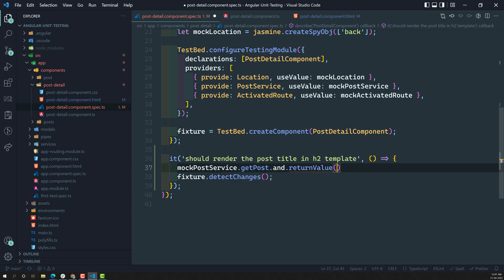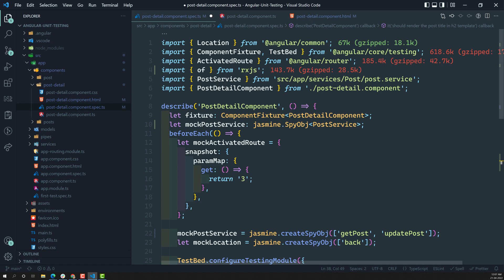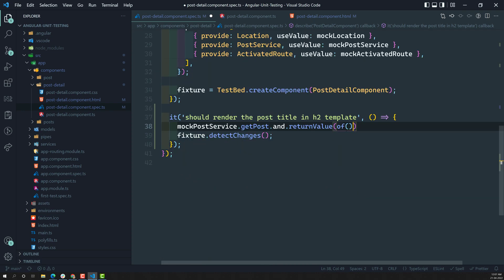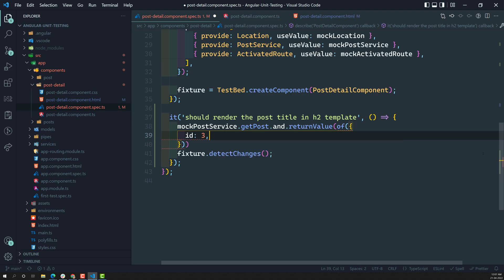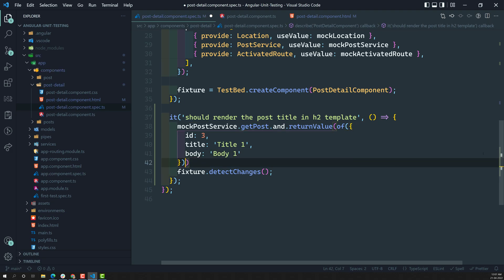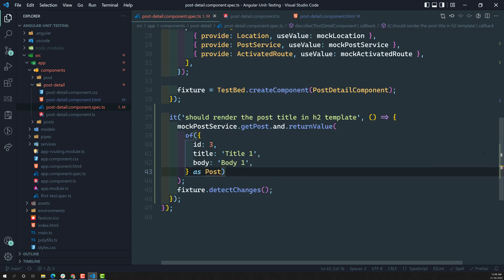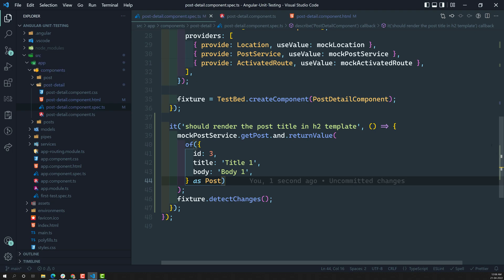I need to send an observable because getPost will return an observable. So using 'of' imported from rxjs, I will send the sample post — id: 3, title: 'title one', body: 'body one'. You can cast it as Post. Let us import Post as well. This is the return value that will be returned for the mock post whenever getPost is called.